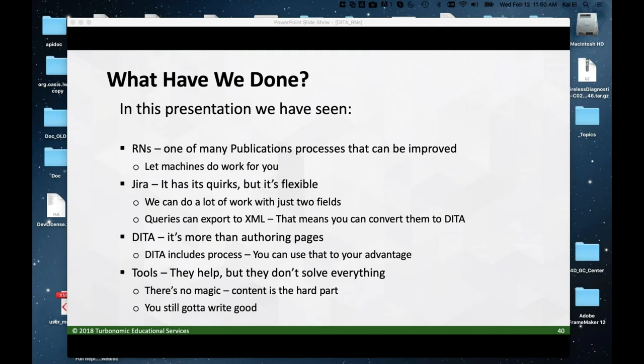The initial push to put DITA inside a JIRA field and then save it out to be able to transform it and generate a list of issues — that was maybe eight hours of fiddling with XSLT, and then maybe another day of testing it and making sure it was reliable.